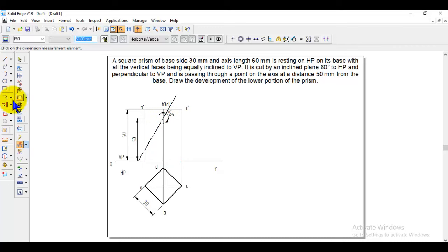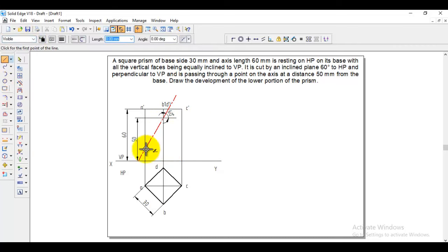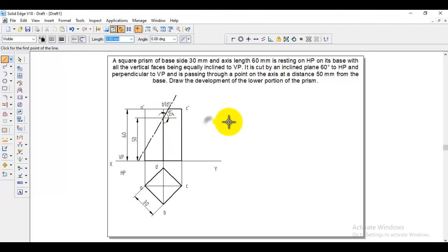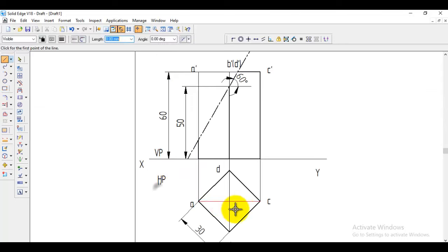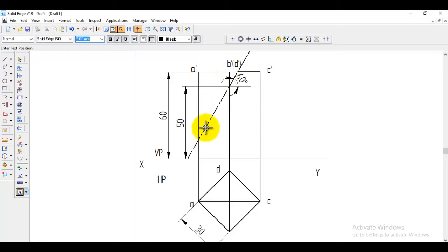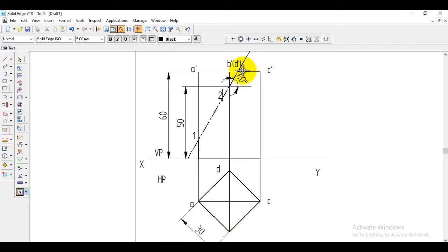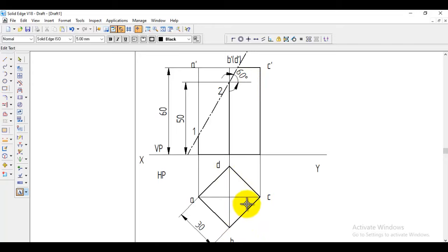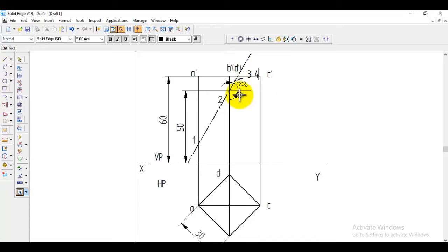You can verify the angle using the angle-between option — it shows 60 degrees. Then go to visible line and make the bottom portion visible, since we need the development of the bottom portion below the cutting plane. Now mark where the cutting plane intersects each vertical edge: at edge A it cuts at point 1, at edge B it cuts at point 2. The cutting plane also intersects the top face between B and C (point 3) and between C and D (point 4), and at vertical edge D it cuts at point 5.